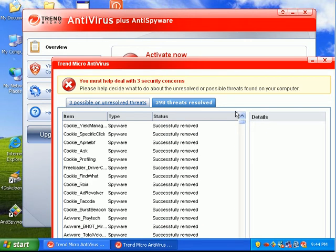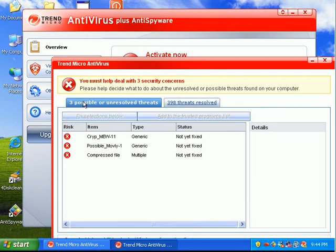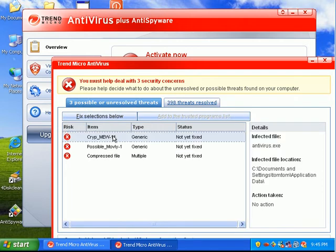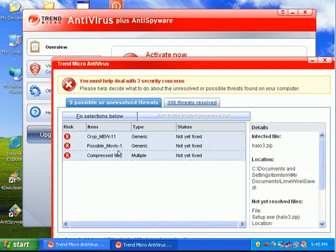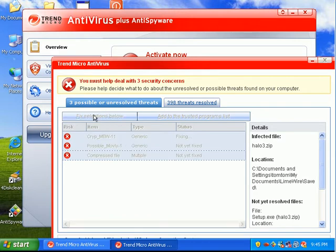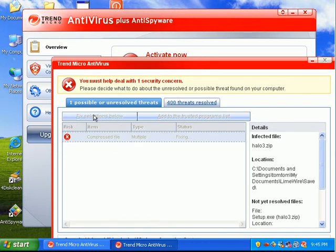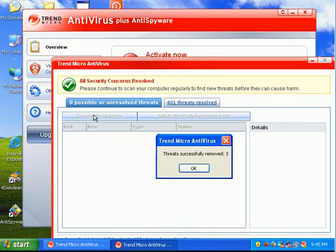It said three possible unresolved threats. I'm going to go ahead and select all these guys and hit Fix Selections. Okay, remove those.